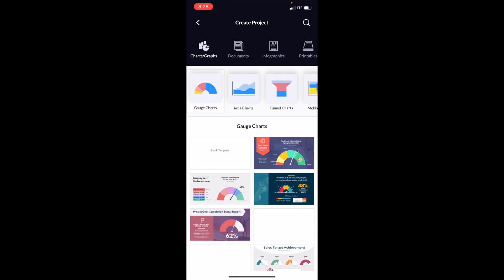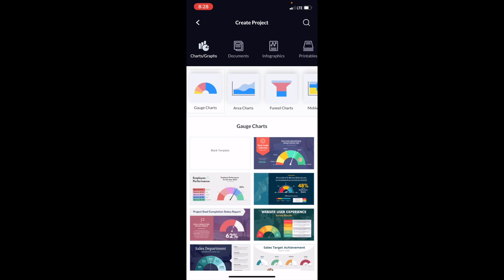Now, as you can tell right here, there is the gauge charts, the area charts, and the funnel charts. Simply just right beside funnel charts on the right, if you slide over a little bit, there's an option that says Mecco chart right here. Go ahead and press on that.